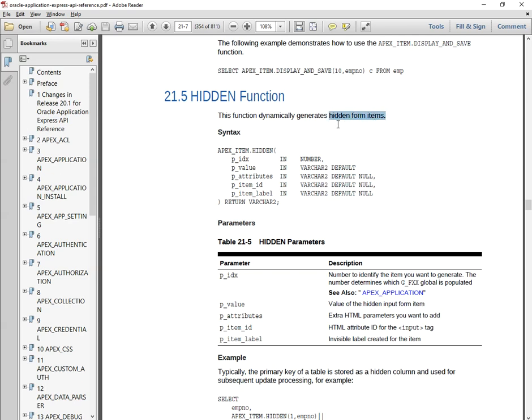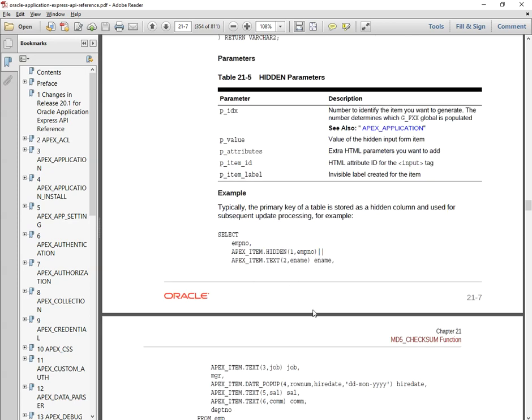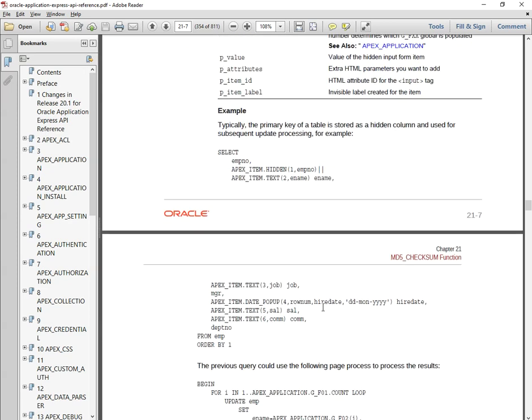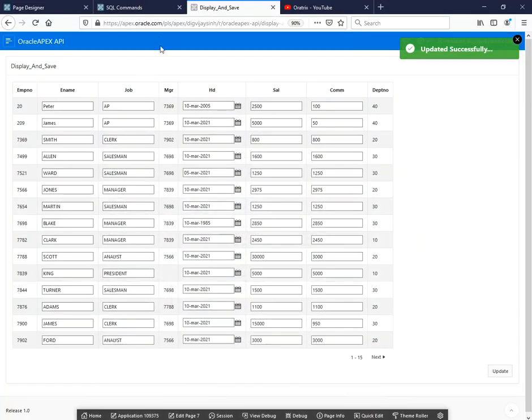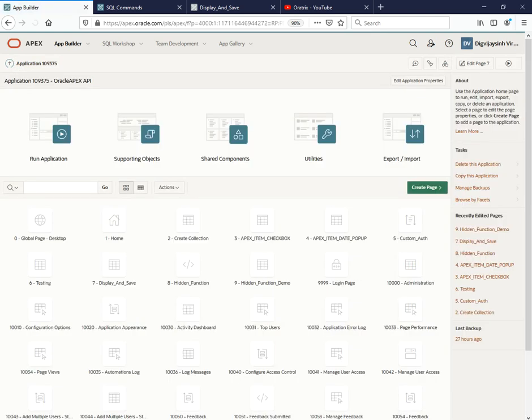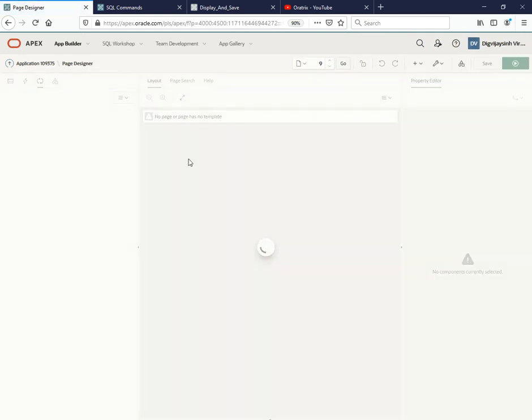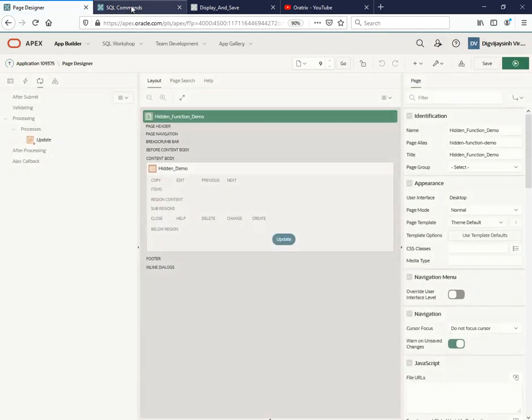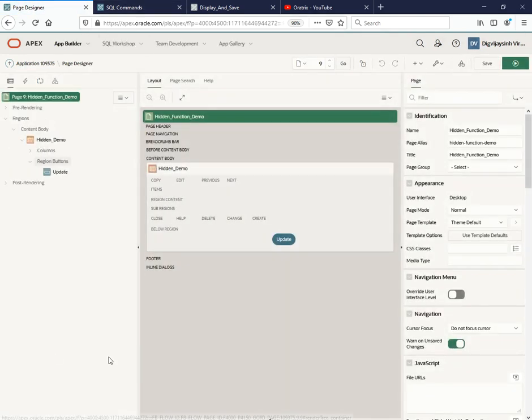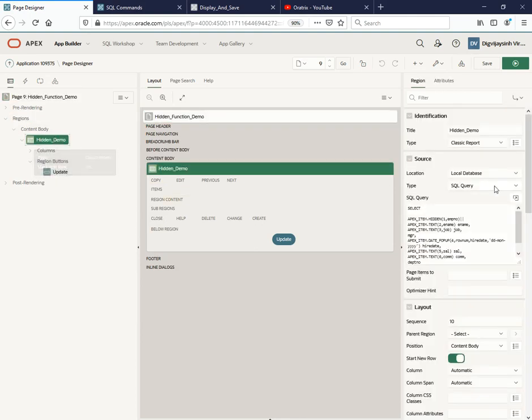This function dynamically generates a hidden item for you which you want to be kept as hidden. There are certain parameters and one example has been given, so I've utilized that one. Let's go to our application. This is the application - let me go to the page, that is hidden function, hidden function demo.